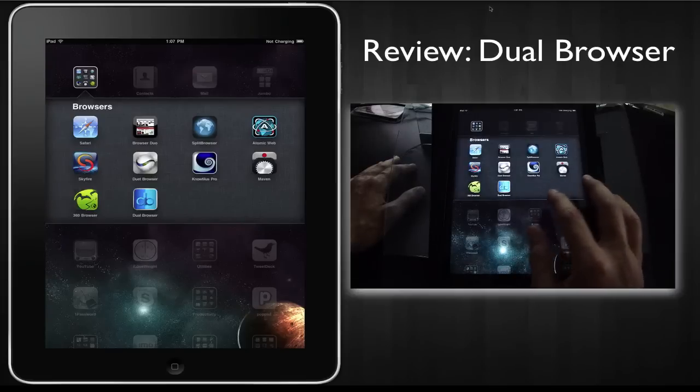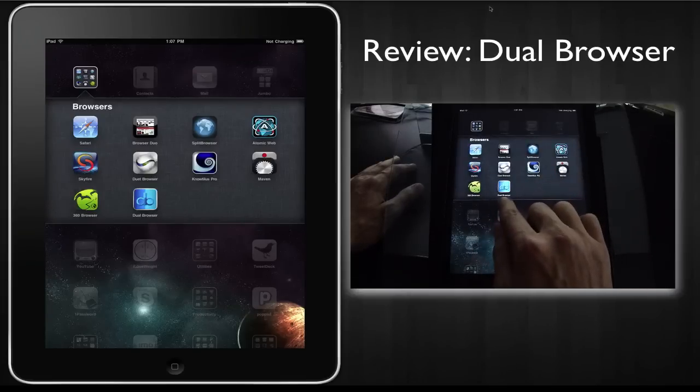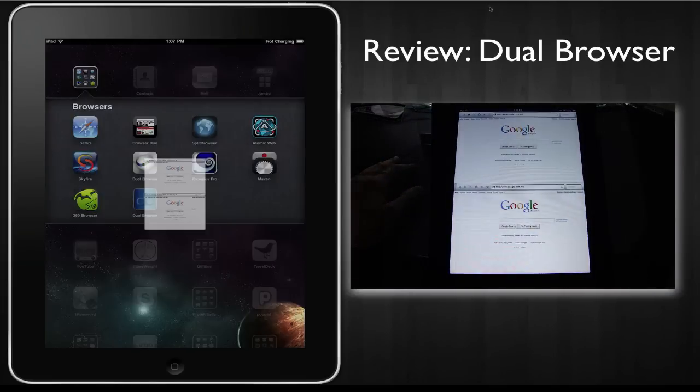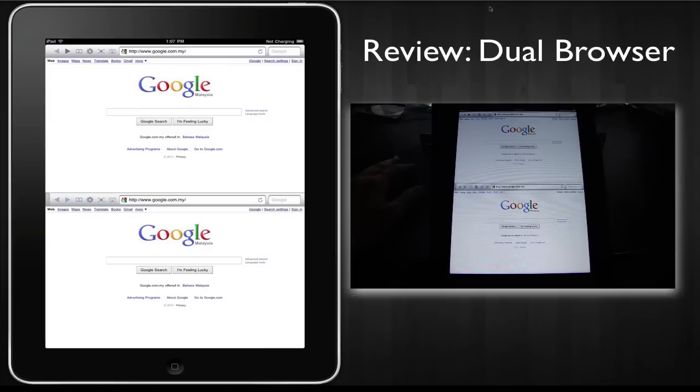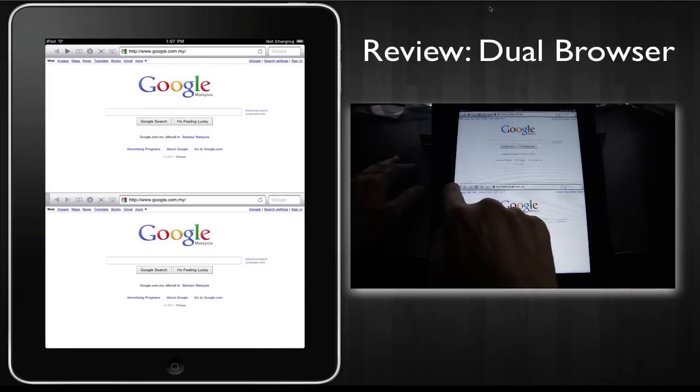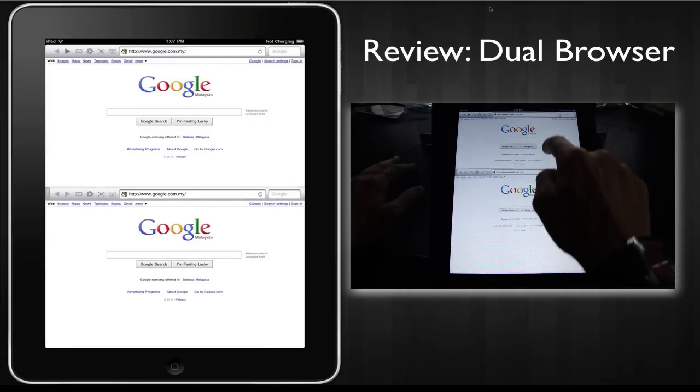So the next iPad web browser we're going to review is Dual Browser and it has the same kind of split screen interface.